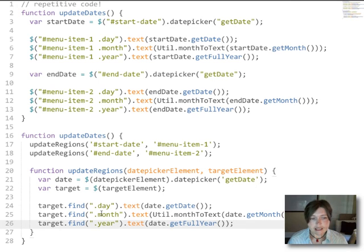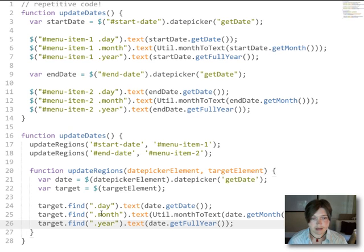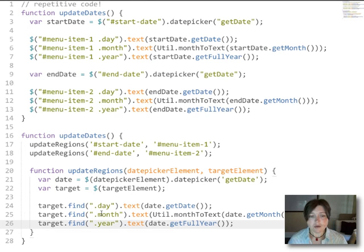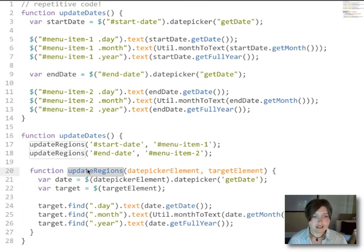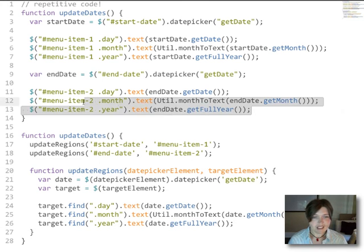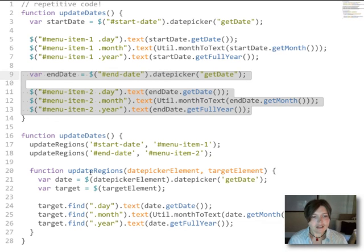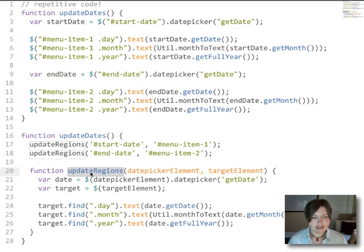And the neat thing about this is that if we have another case in our application where we need the same relationship between a date picker and then a day, month, and year region on the page, we can just use this updateRegions function to do that. Whereas in the past we might have just copied this and adjusted what we needed to adjust. Now we can just use that updateRegions function anytime that we need that relationship.